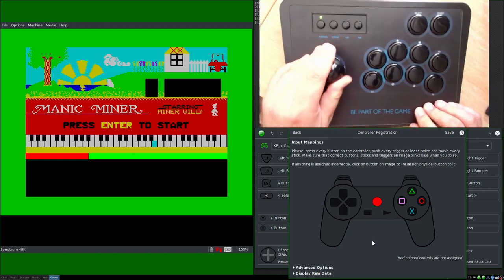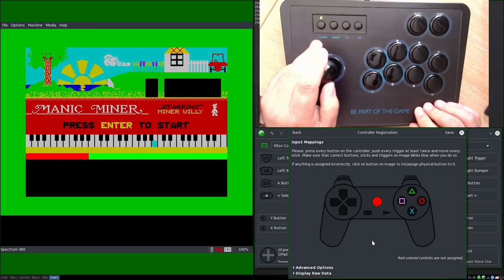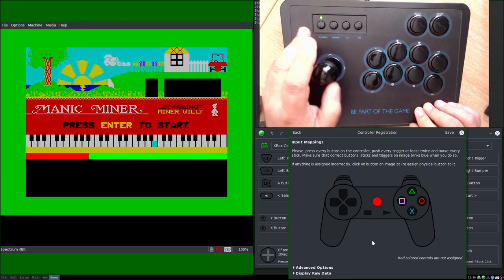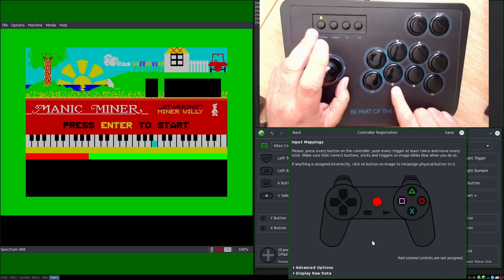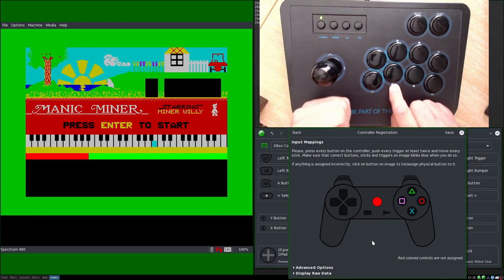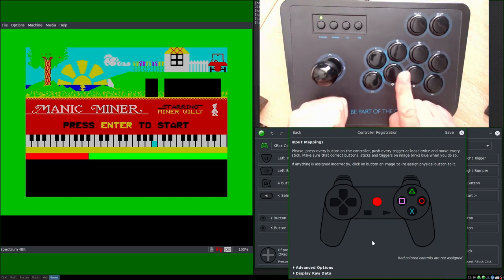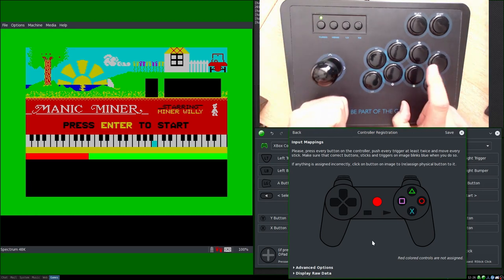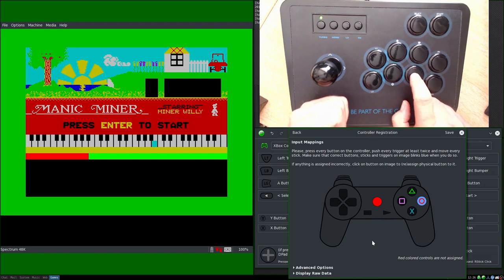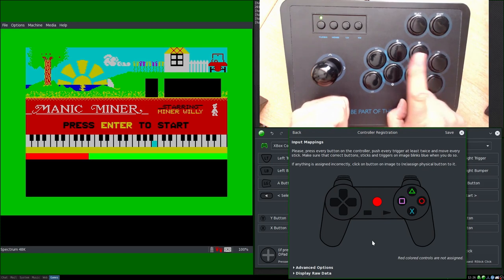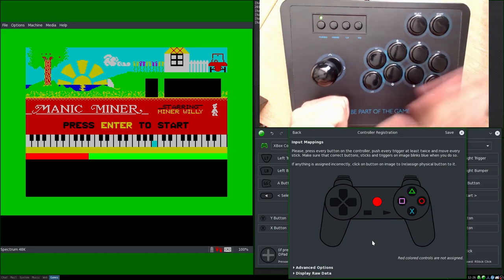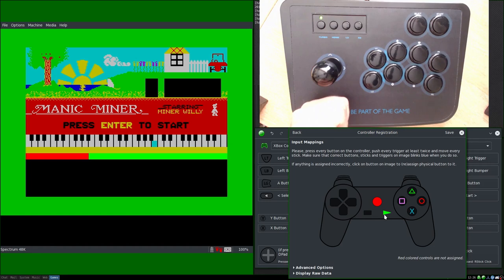We will find that out in a second. So let's try moving the joystick. No, nothing there, and that's fine. But these should be pre-assigned so let's try X, there we go. Circle, triangle, and square. So those are all the same, we don't need to do anything with them.